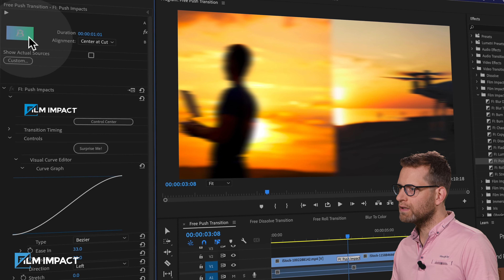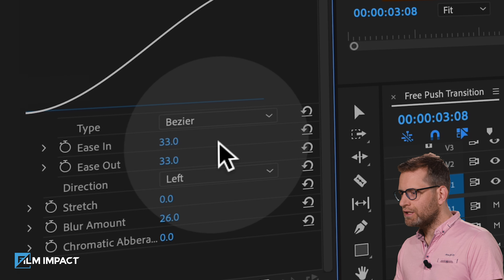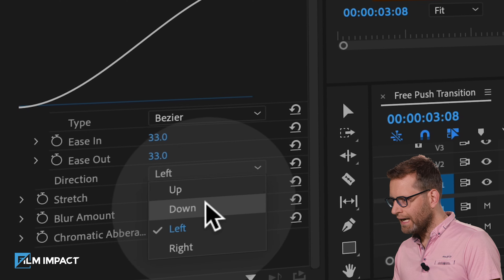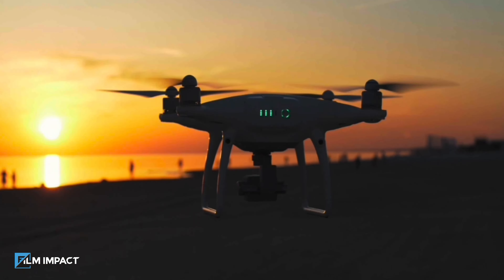Motion blur is actually what sells this effect. Now click the transition and head over to the Effects Controls tab, where you'll find all the parameter controls. Let's change the direction to down — and there you go. A very stylish, elegant transition.